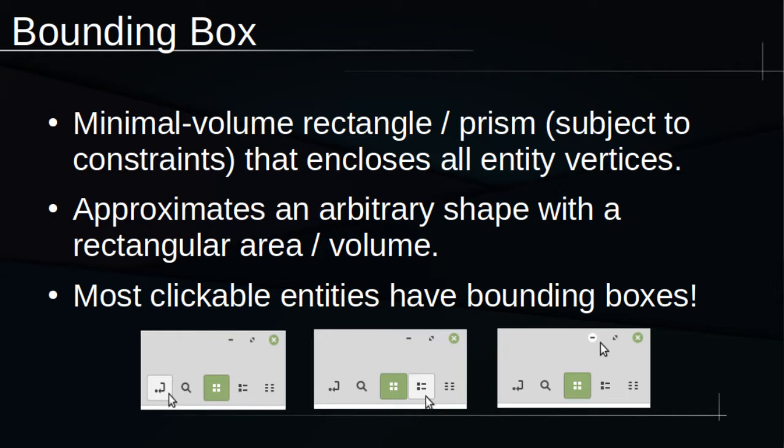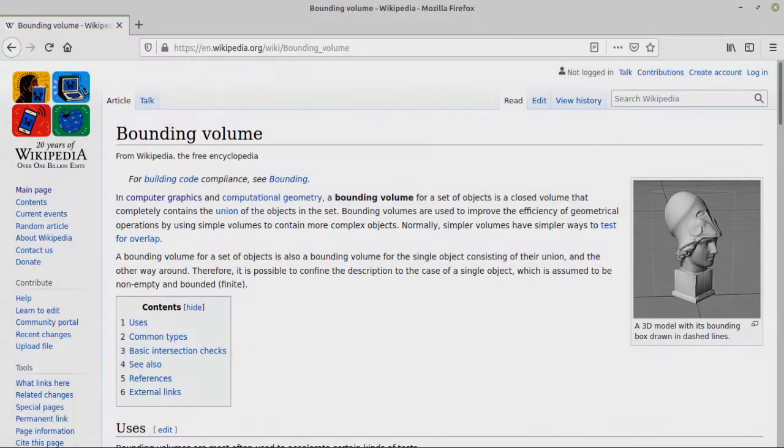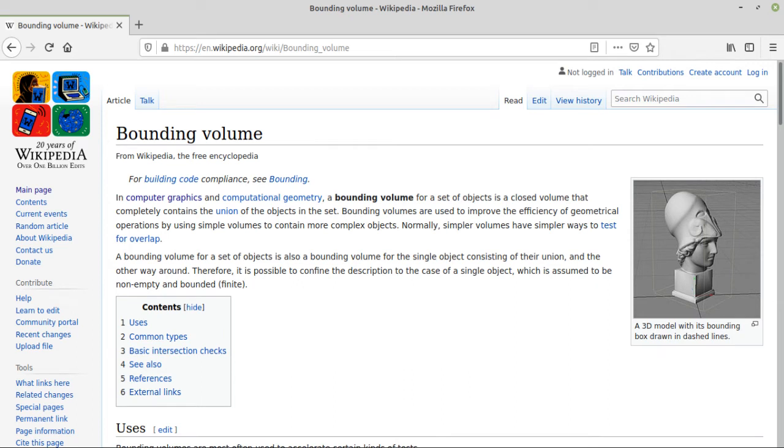Bounding boxes are, essentially, rectangular prisms used to approximate entities of an arbitrarily complex shape. Instead of dealing with all the vertices of an intricate statue, you can just treat it like a rectangular prism and potentially save a significant amount of computation time.